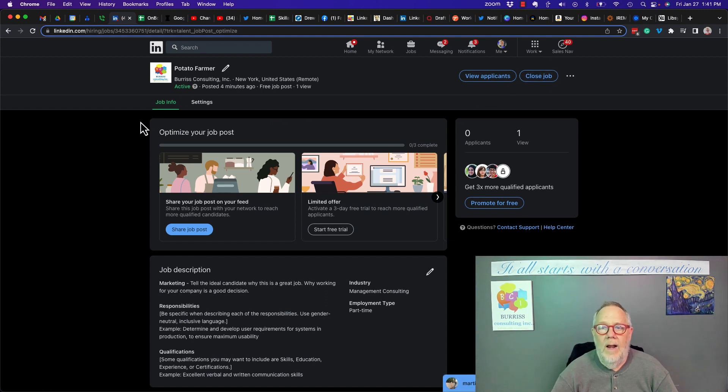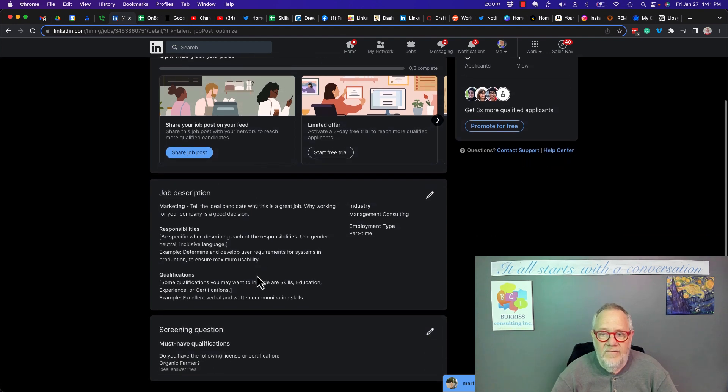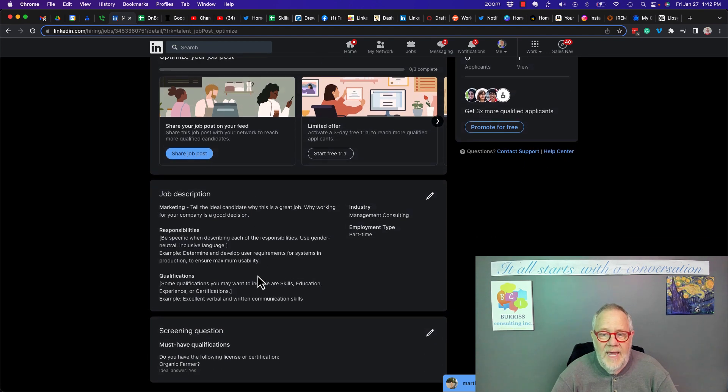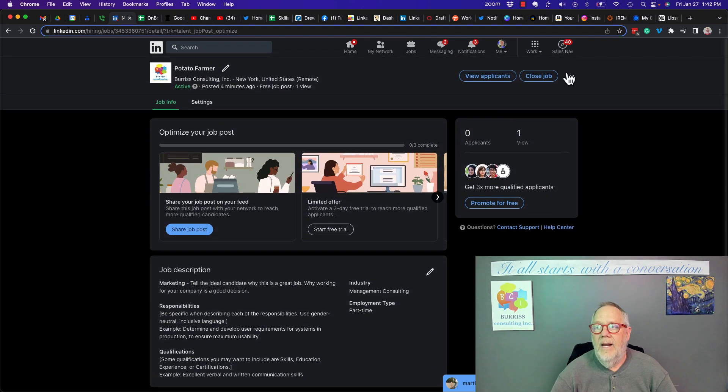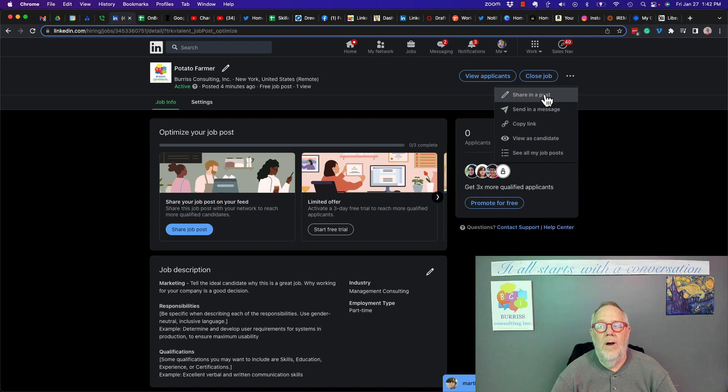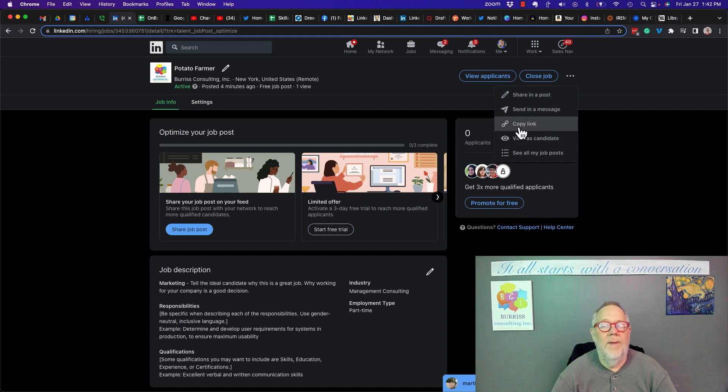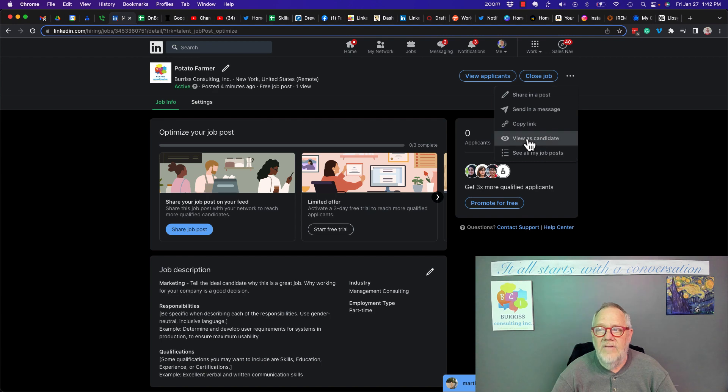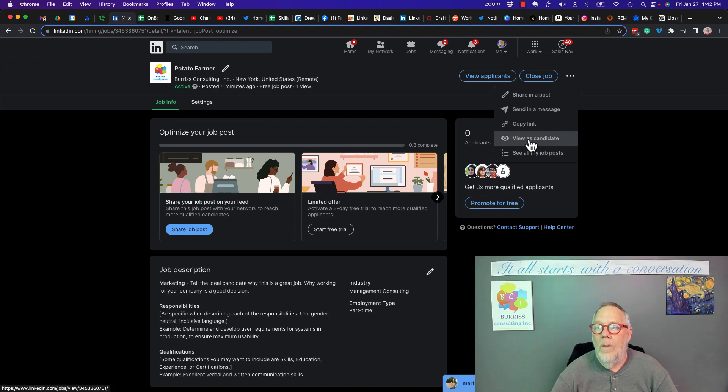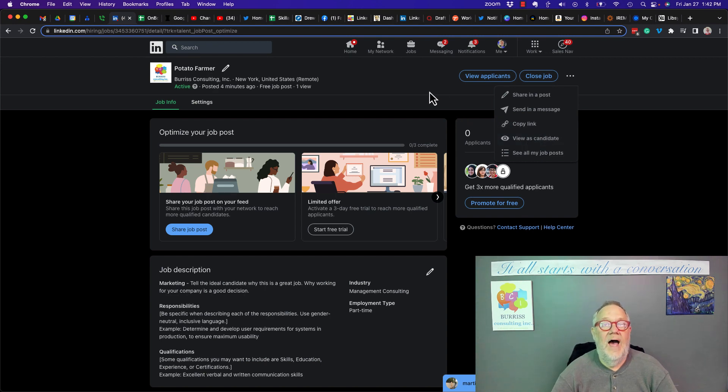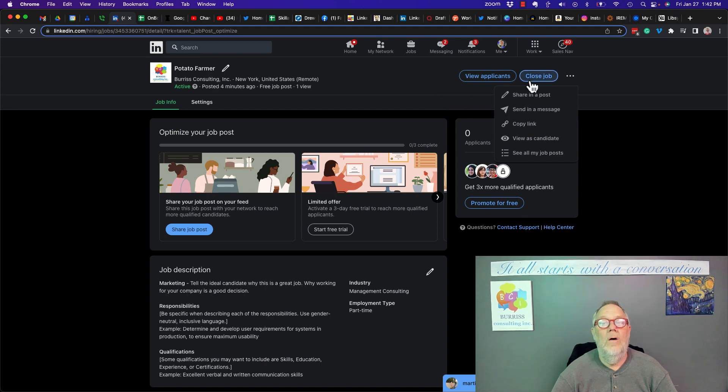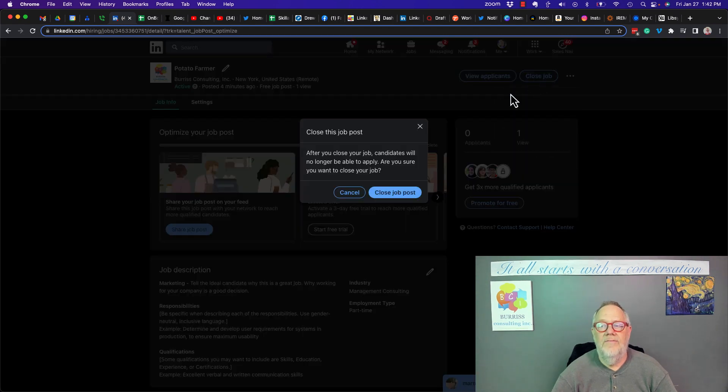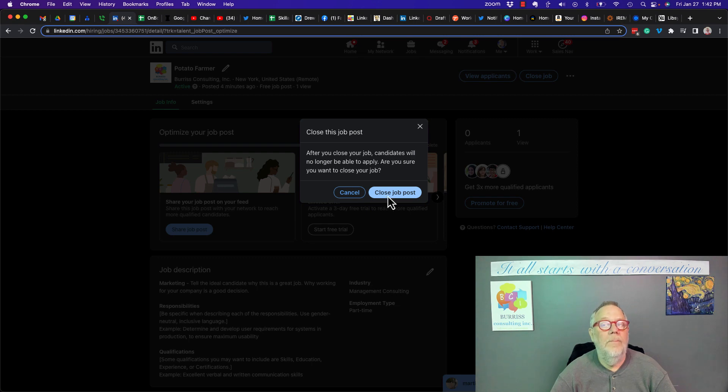Not only is the job out there with all the information that I gave it, but I can also share it in a post, share it in a message, copy the link, put it down in other spaces. And if I had any candidates, I could view the candidates at this point as well. One more thing to do is if I decide that I'm done with this job at this point, boom, close the job right there. Close the job post.